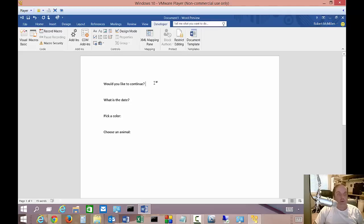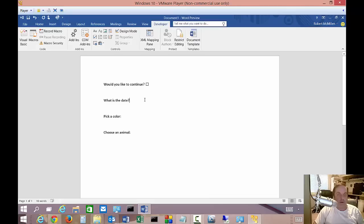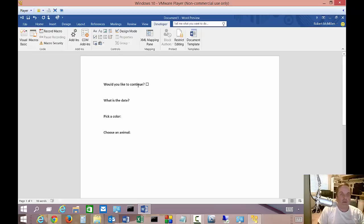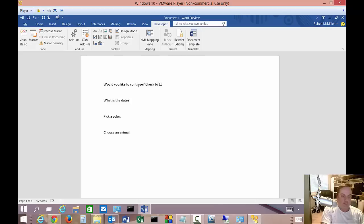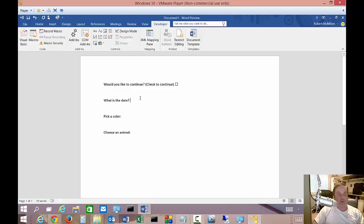So let's start with 'would you like to continue.' So we're going to insert a checkbox content control. So that's the one where we want it right there. And if the person wants to check that box, then they can right there. Check it. And if we want, we can even enter in 'check to continue.' There we go. So there's your checkbox. That one's a pretty easy one.